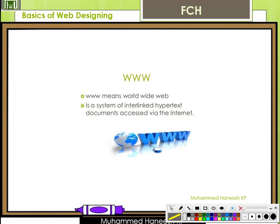First topic: WWW. WWW stands for World Wide Web. It is a system of interlinked hypertext documents accessed via the internet. It is an example of WAN — Wide Area Network. The world's most popular WAN is the internet, and that is called WWW, World Wide Web.